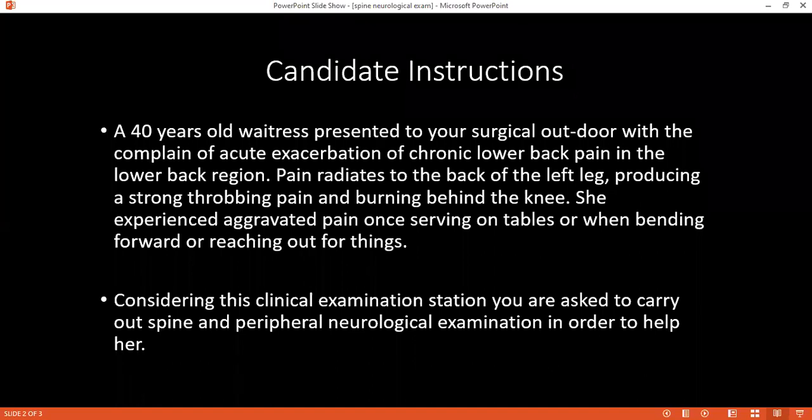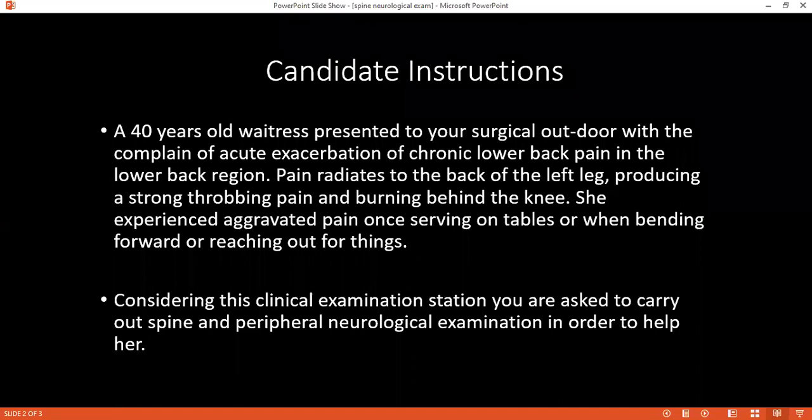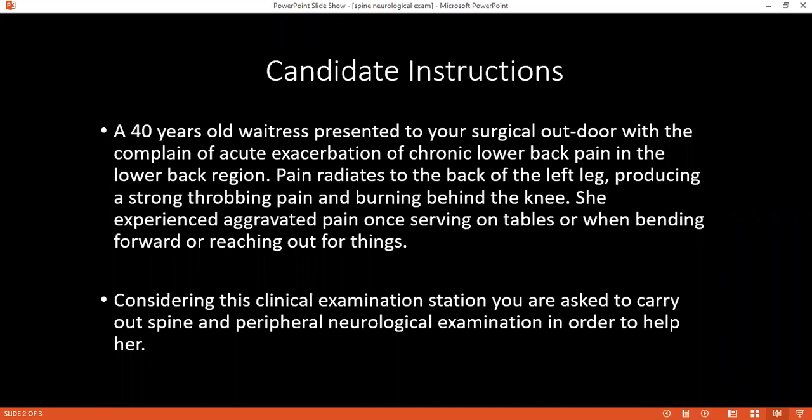Considering the musculoskeletal examination station: I will enter the room, wash my hands, greet the patient. Hello, how are you today? I'm Dr. Mohamed, one of the surgical doctors. I've been asked to examine your back — this will include looking, feeling, and watching you walk and do some movements. May I confirm your name and age? Do you have any pain before we start? I will try to be gentle. A chaperone is present.